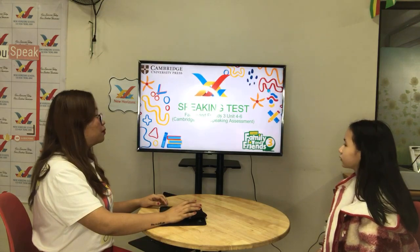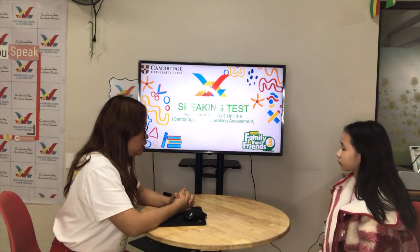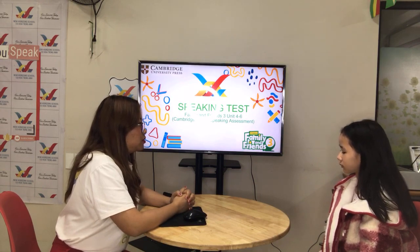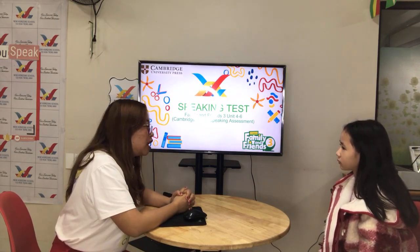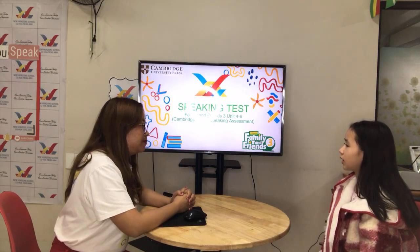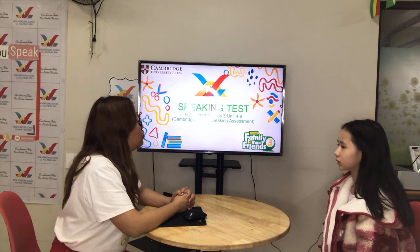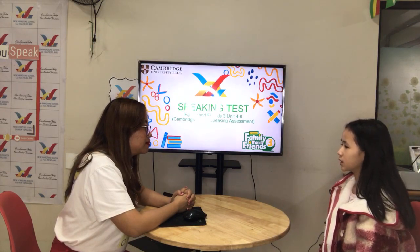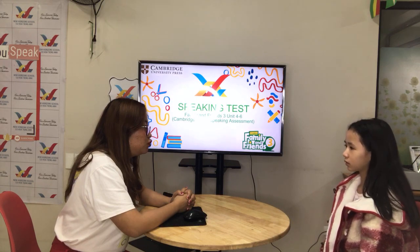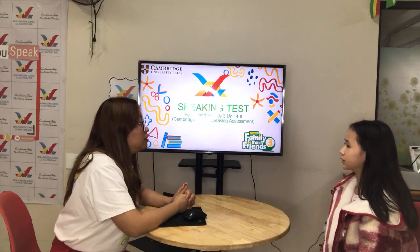Now let's go to part four. Part four is personal questions. Teacher will ask you some personal questions like, what time do you get up in the morning? I get up at six o'clock. Okay, very good. How about breakfast? Do you eat breakfast? Yes. Do you eat breakfast? Yes, I do.